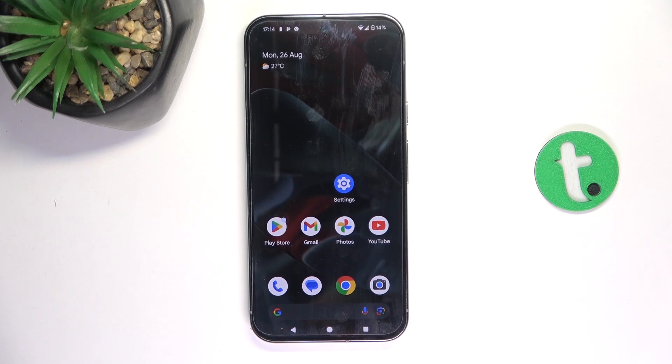Hey guys, today I'm going to show you how to make the Google Pixel 9 Pro XL look quicker using animation scaling.